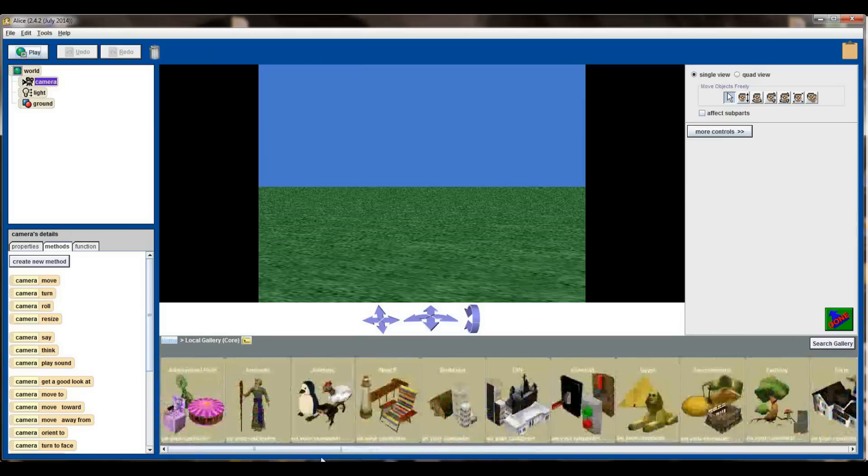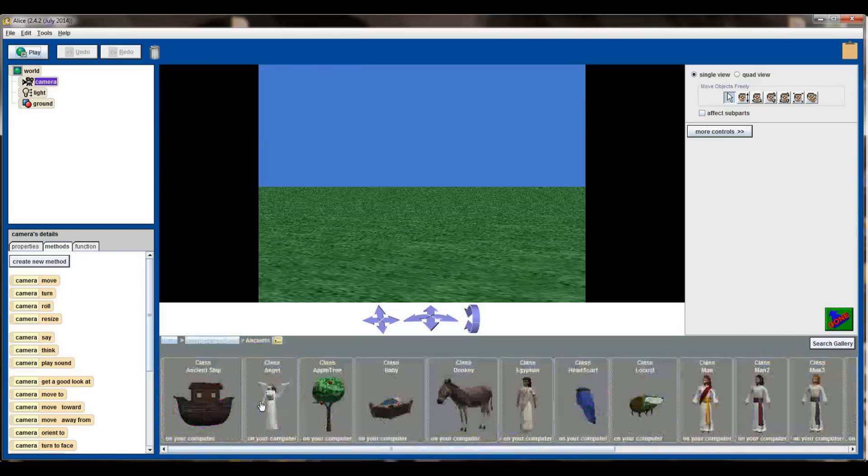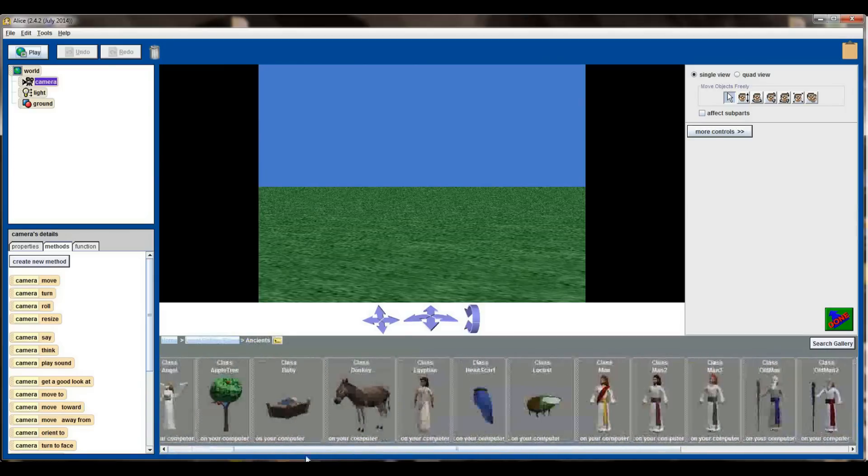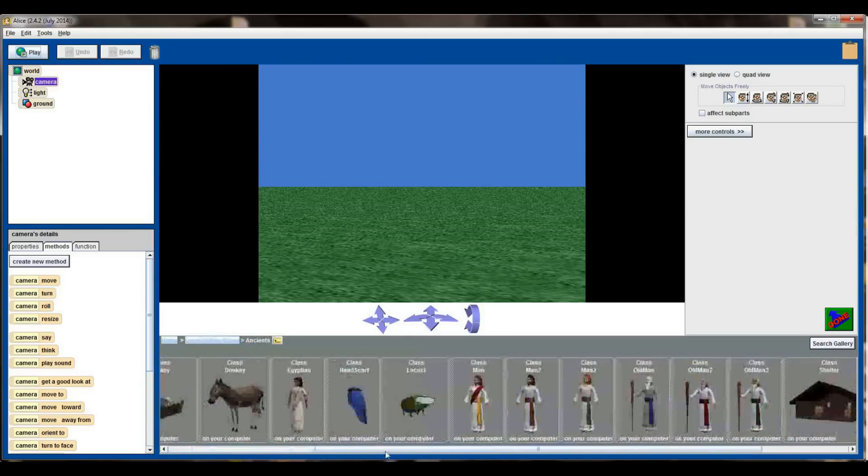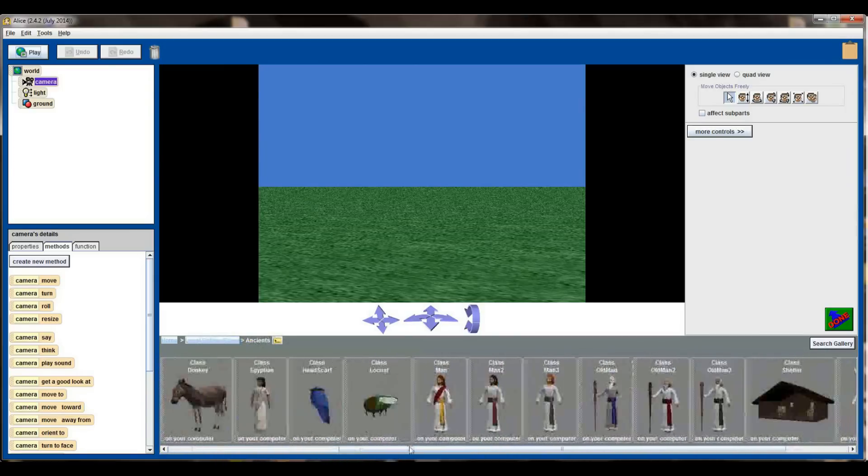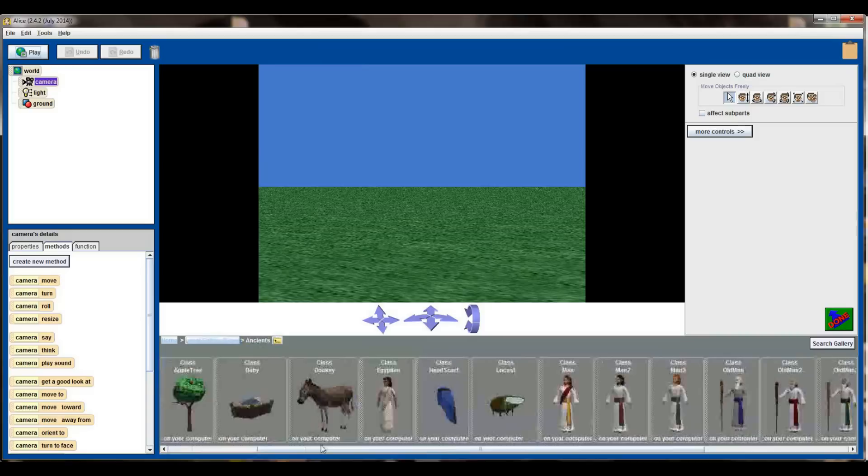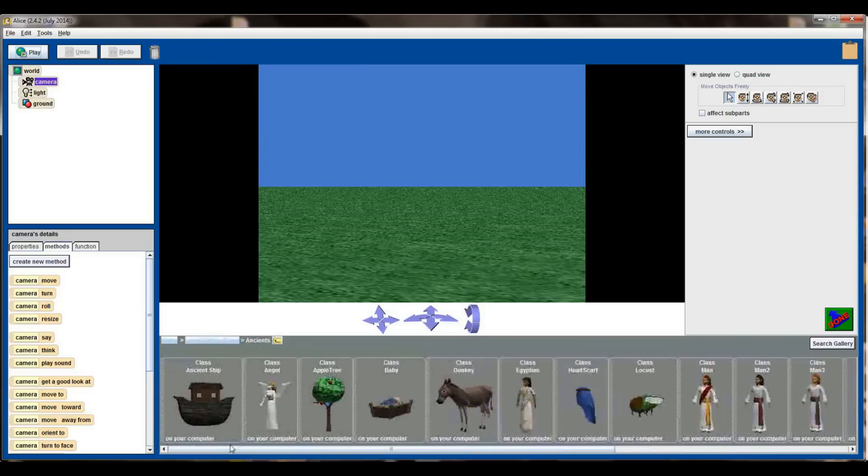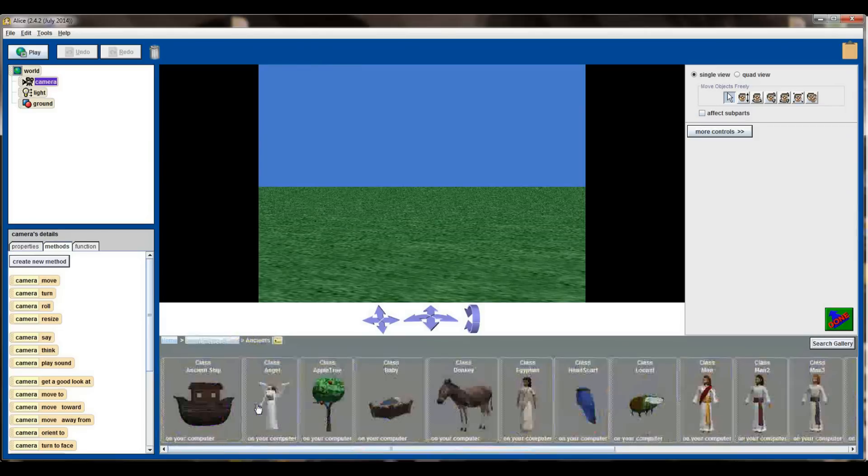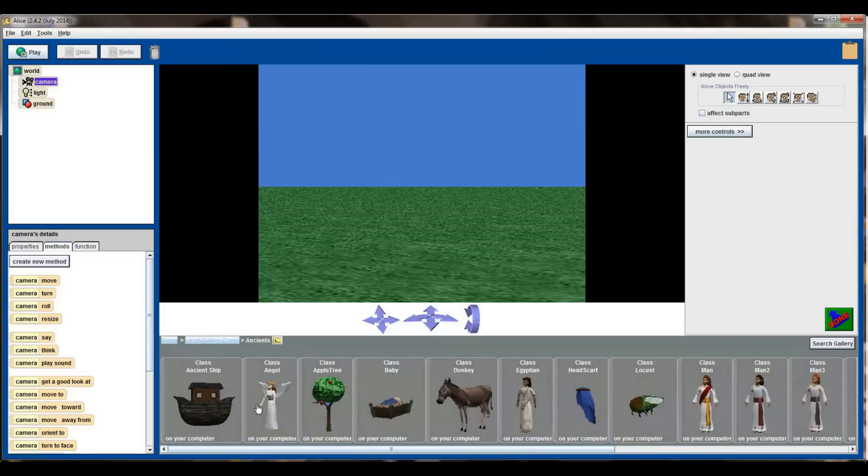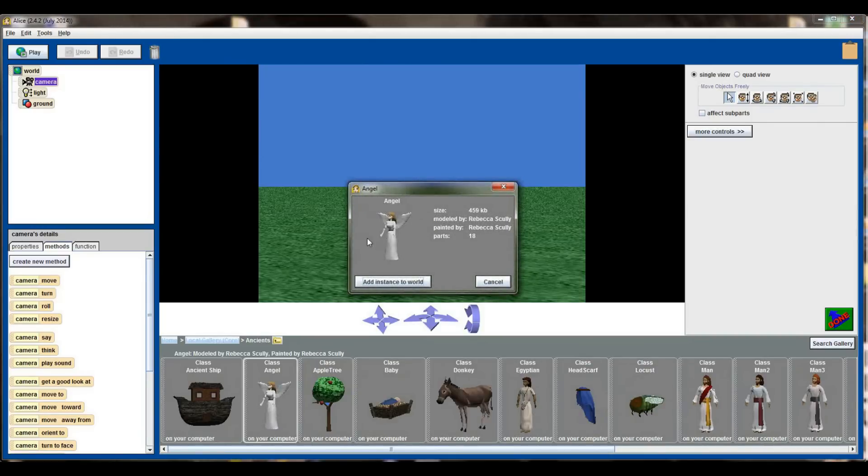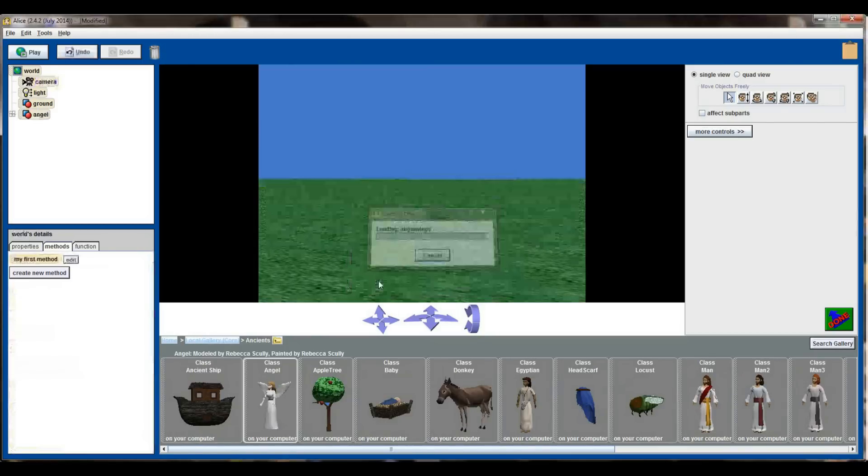I'm going to turn my attention over here and I'm going to click on this ancients button, and when I open the ancients tab right here I've got a list of all the individual objects that are part of the ancients category that can be added to my world. If I ever want to go back to the category screen I can click on local gallery core and that will take me back to the screen, but I'm going to stay in ancients for right now. So let's go ahead and add an angel to our world so that we can start looking at the properties of an object. Click on class angel, it will pull up information about that object, and click add instance to world.